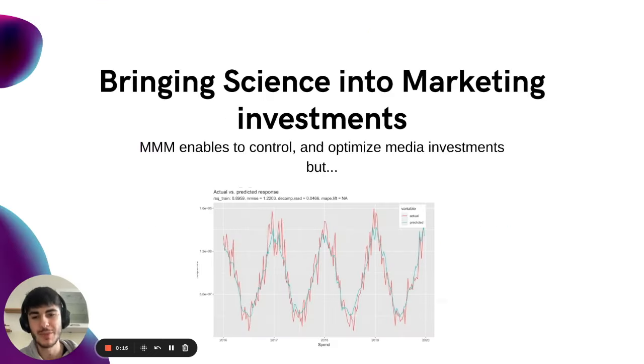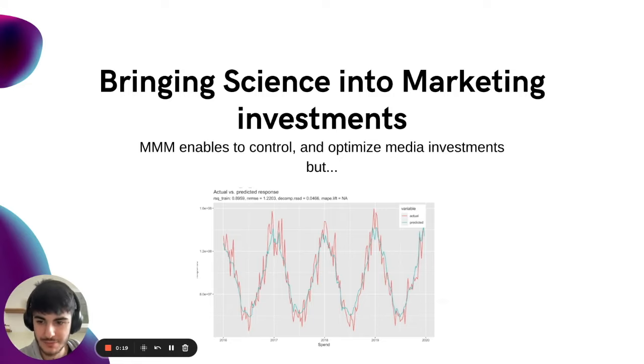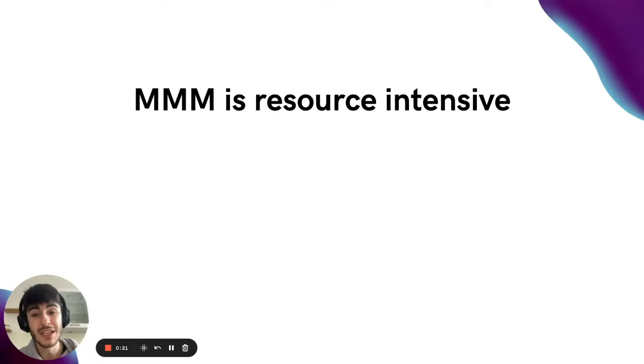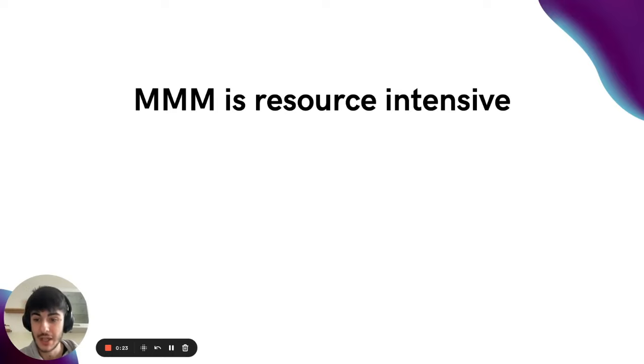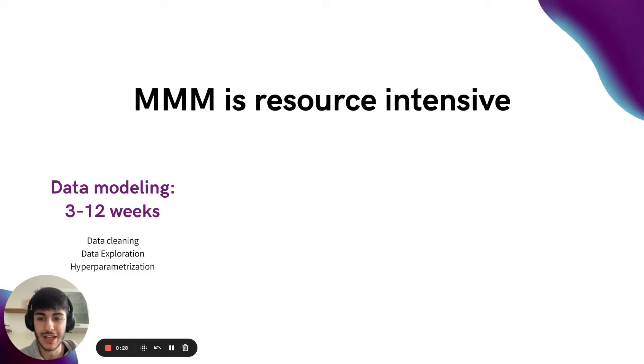As you may know, marketing mix modeling helps companies control and optimize their media investments. But it can be incredibly resource intensive. In fact, it would require between 3 to 12 weeks of data cleaning, data exploration, and hyperparameterization.